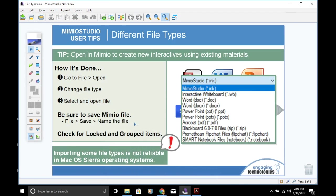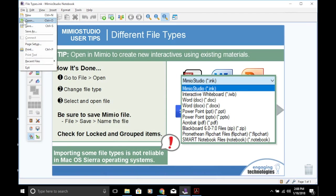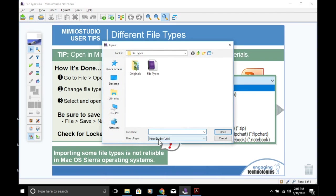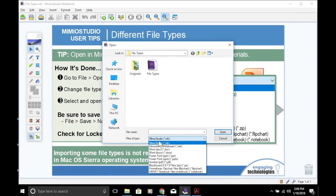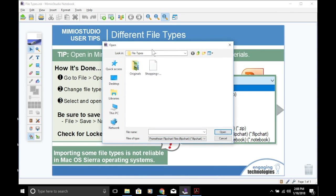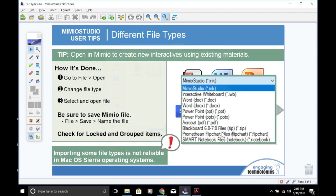Last, we will open a Promethean Flipchart file. Go to File, Open, change the file type, select the Promethean file, and open.